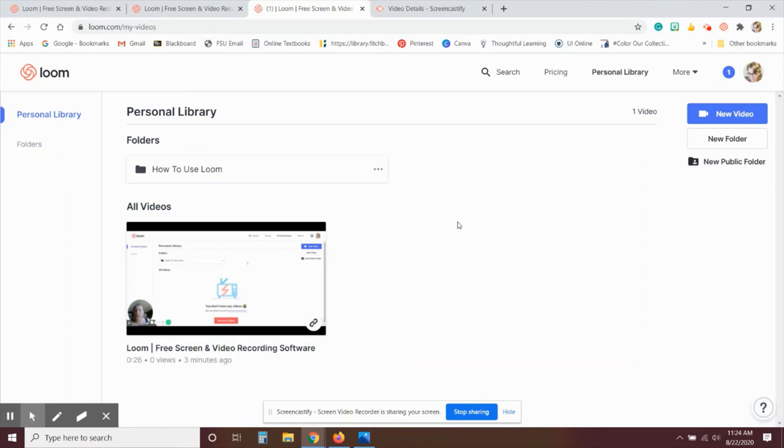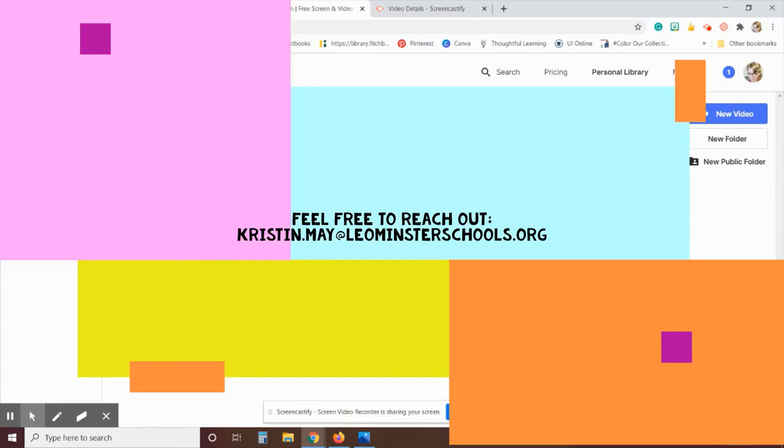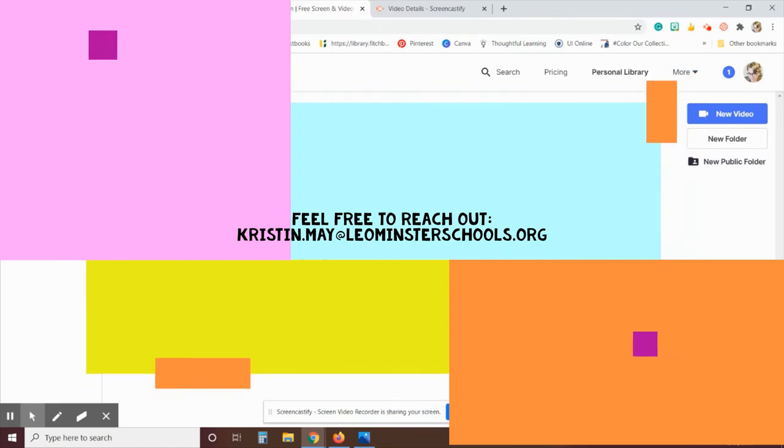So that's pretty much it for these two. I hope this has been helpful for you. If you do have any questions or you need help with anything, feel free to reach out. Otherwise, happy casting. Thank you.